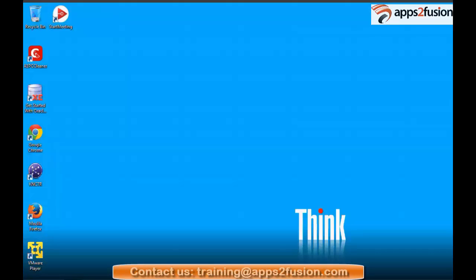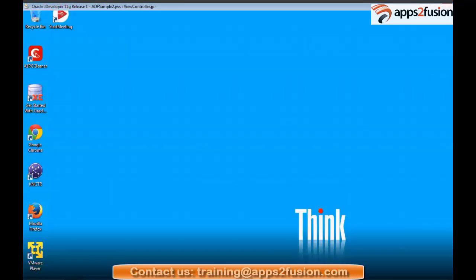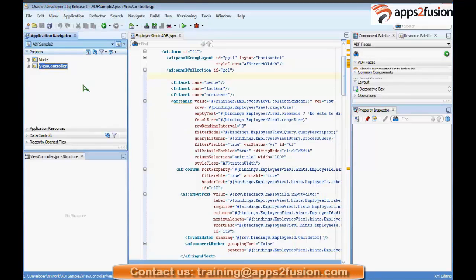We have been discussing that we can create a project and an application using JDeveloper. Now we will actually create it and see how an ADF application is created and how it looks like.